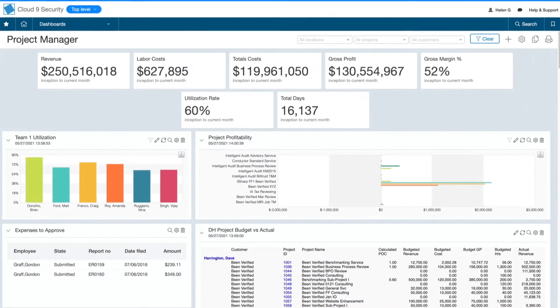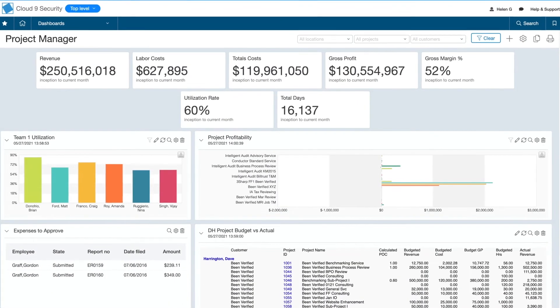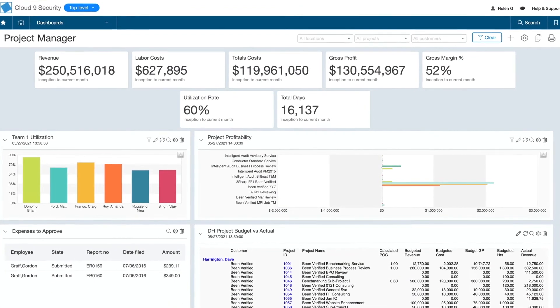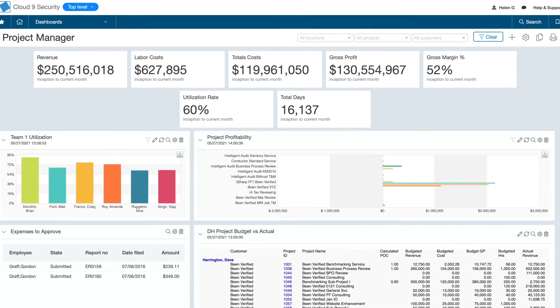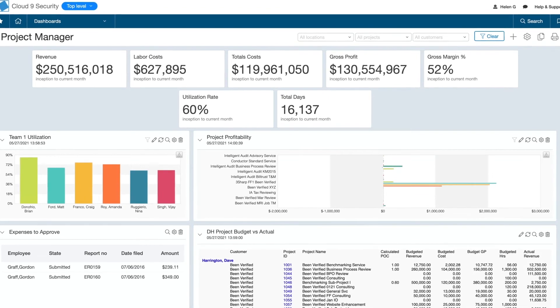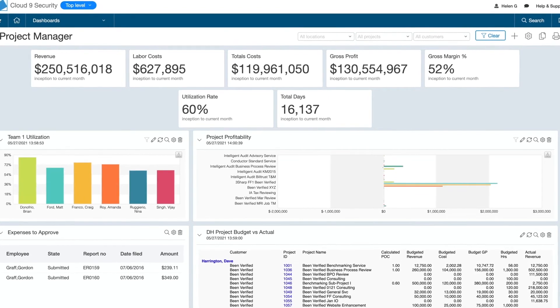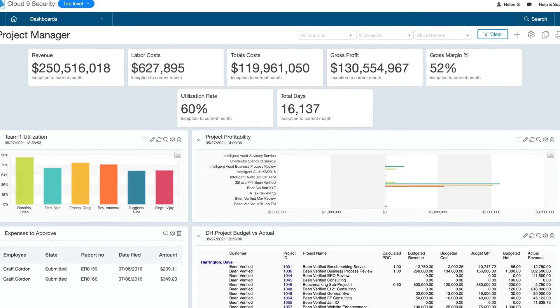Project managers can use the billable time and expense information to track the current progress and profitability of each client and project.